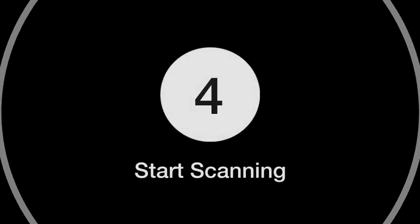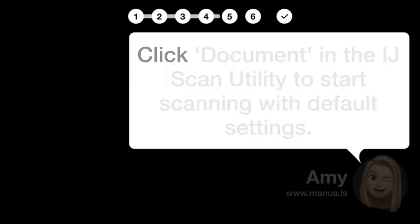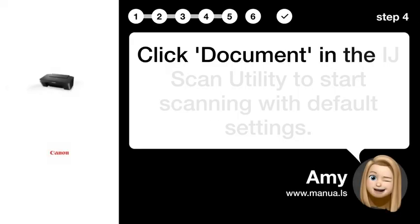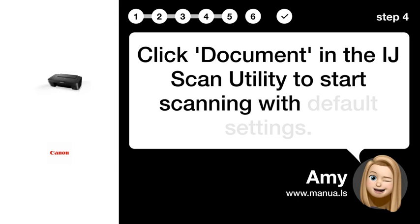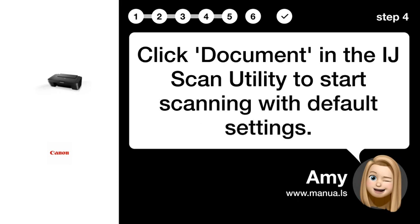Step 4. Start scanning. Click document in the IJScan utility to start scanning with default settings.